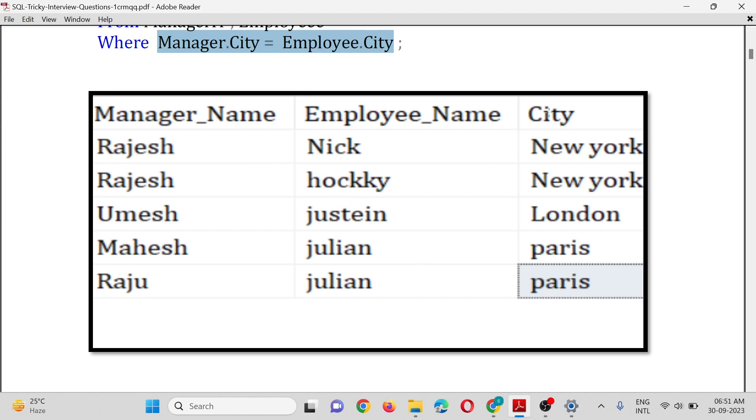Employee_Name, and City. All manager and employee names will be listed which have a city in common.